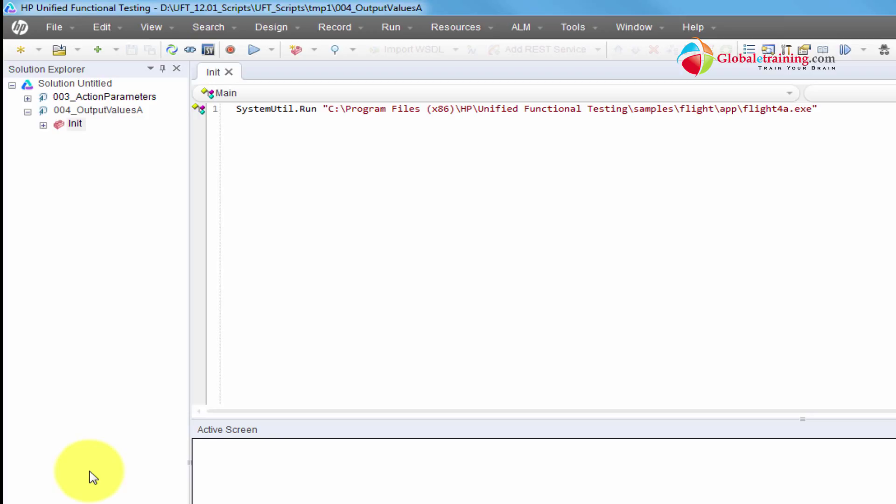Hello everyone, welcome to the video series on EFT automation. In this video, we will look at output values. Output values are nothing but those values that we capture off of our application at runtime, meaning as the script is testing or running, going through the applications and workflows that you recorded, it would capture the desired values the way you set it up through output values.